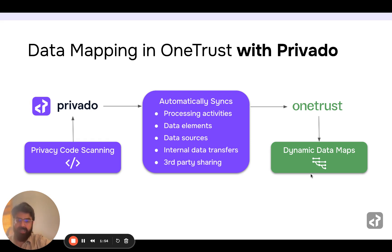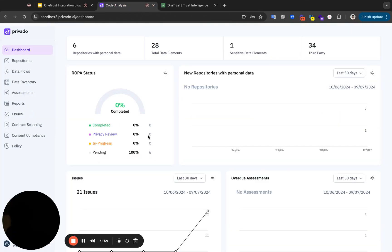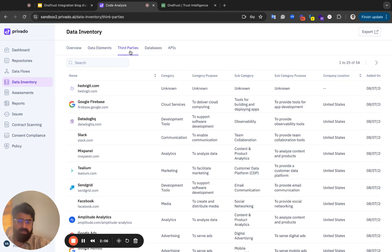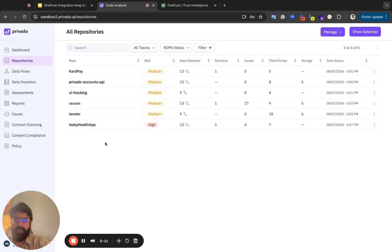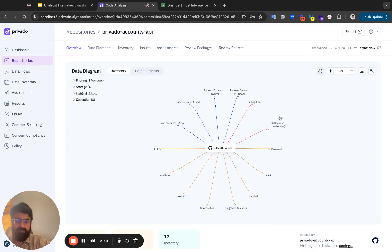So I'm going to quickly demonstrate how that happens in Privado. This is the Privado dashboard. I've connected and done some scans. There is some information that already exists — you can see there are third parties with purposes. And if we go into any application, there is also a data flow diagram. So you can see this is something that you're trying to create in OneTrust.